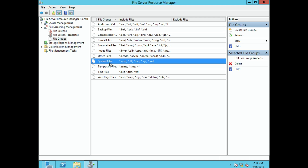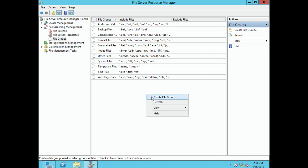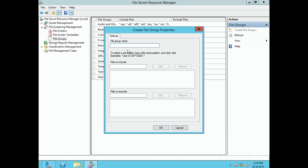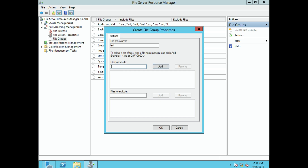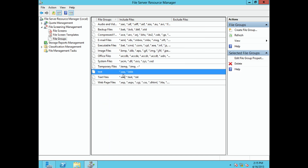If you want to create your own file groups, right-click in the white area and select Create File Group. Give the group a name, then add file extensions using wildcards — for example, *.aa, *.bbb, *.mpg, *.jpg — whatever file types you want. Make sure you use the star wildcard, meaning 'anything with this extension will be blocked.' Click OK and your custom file group is created.